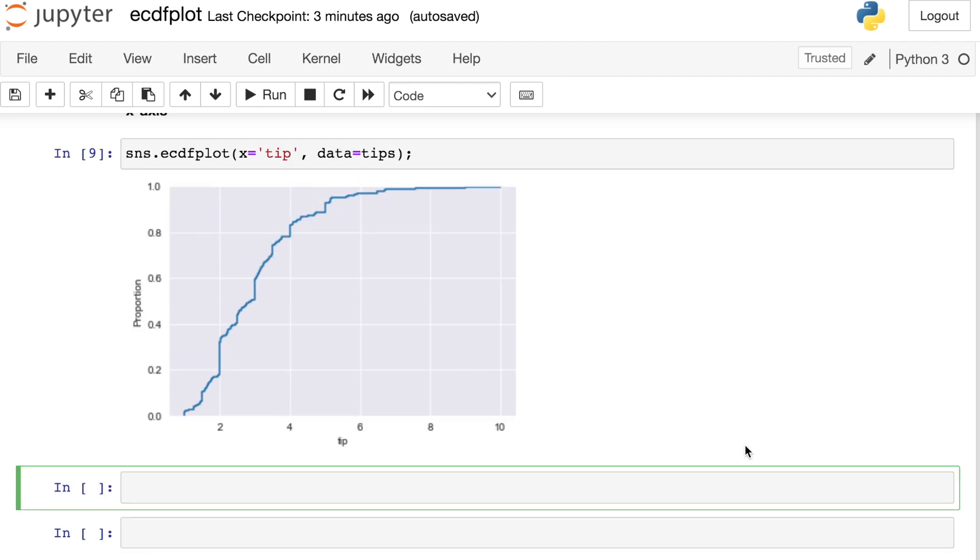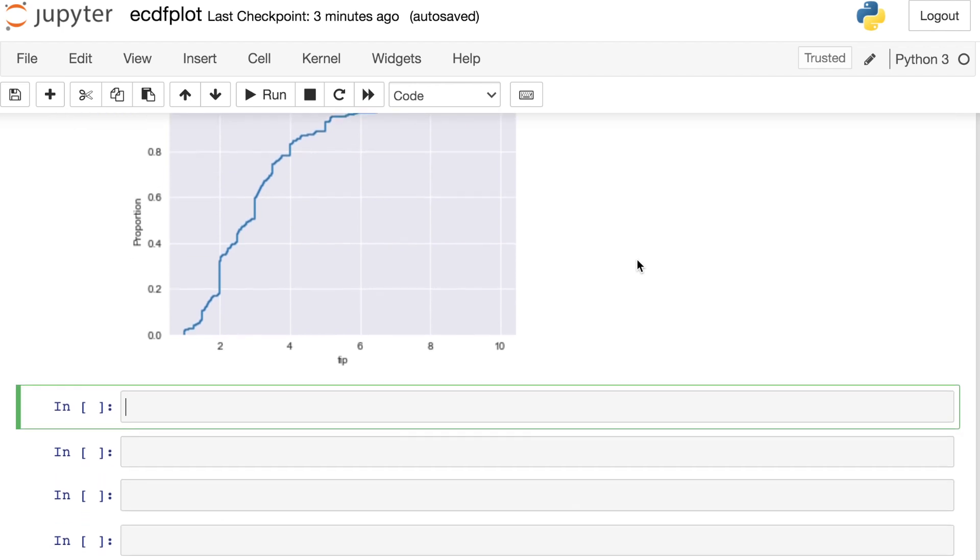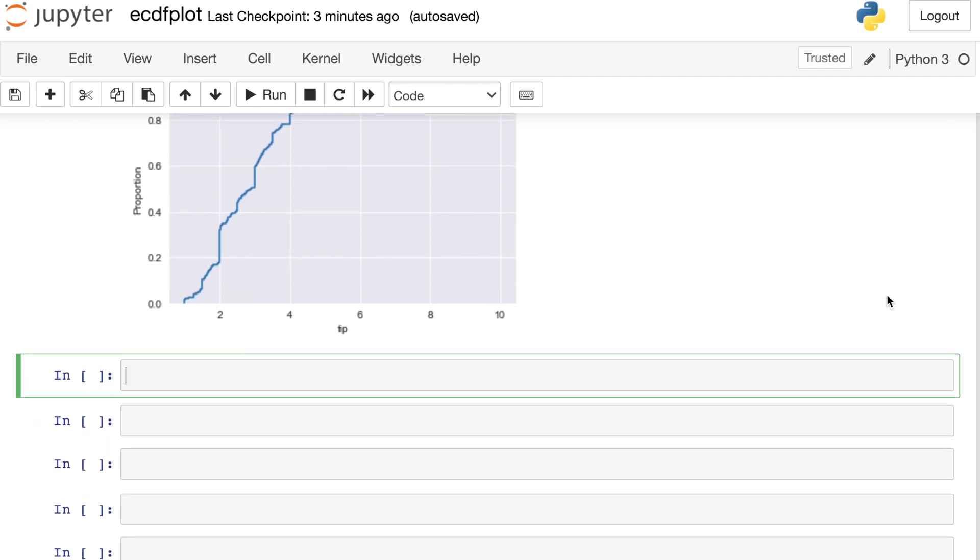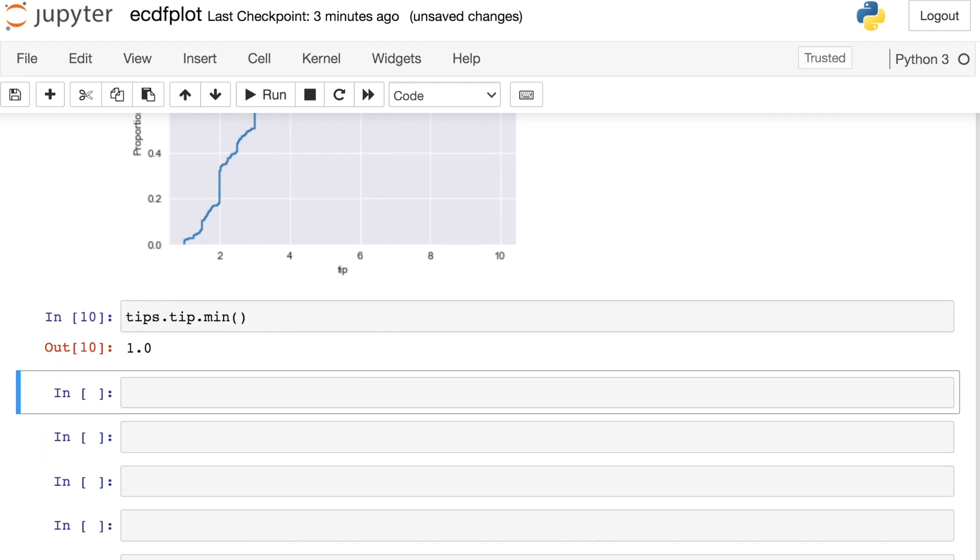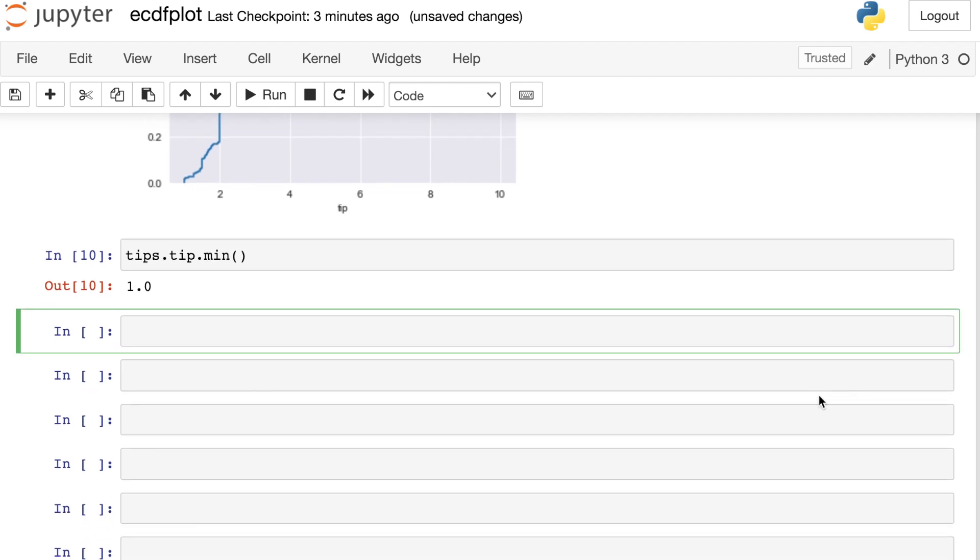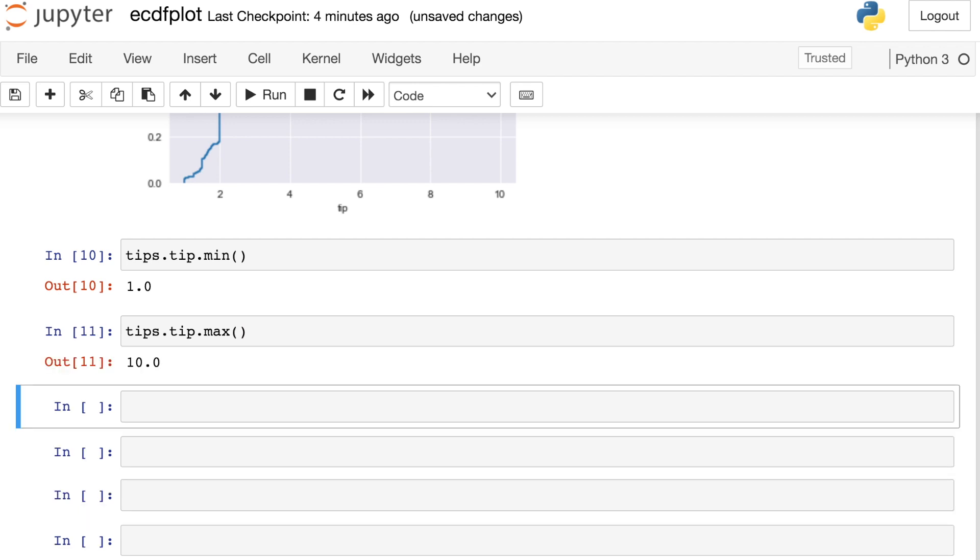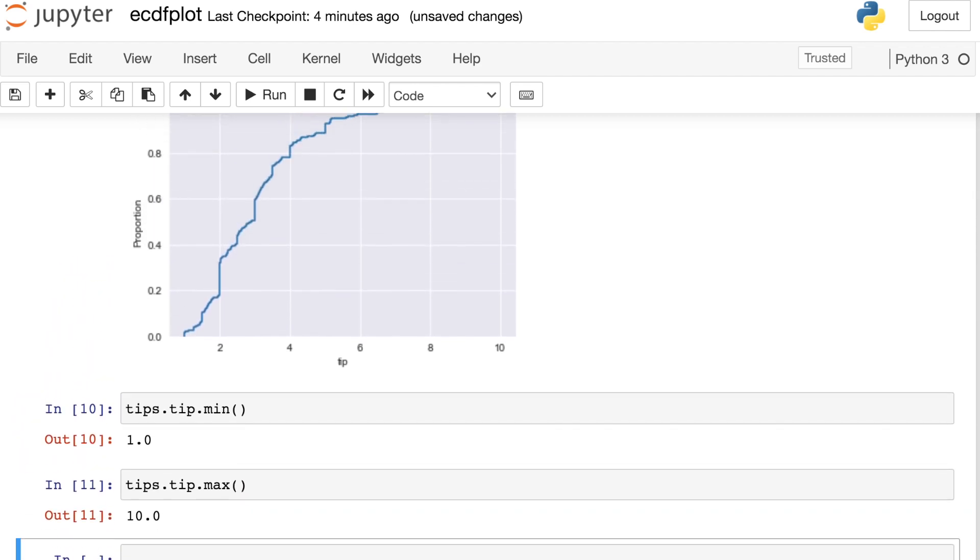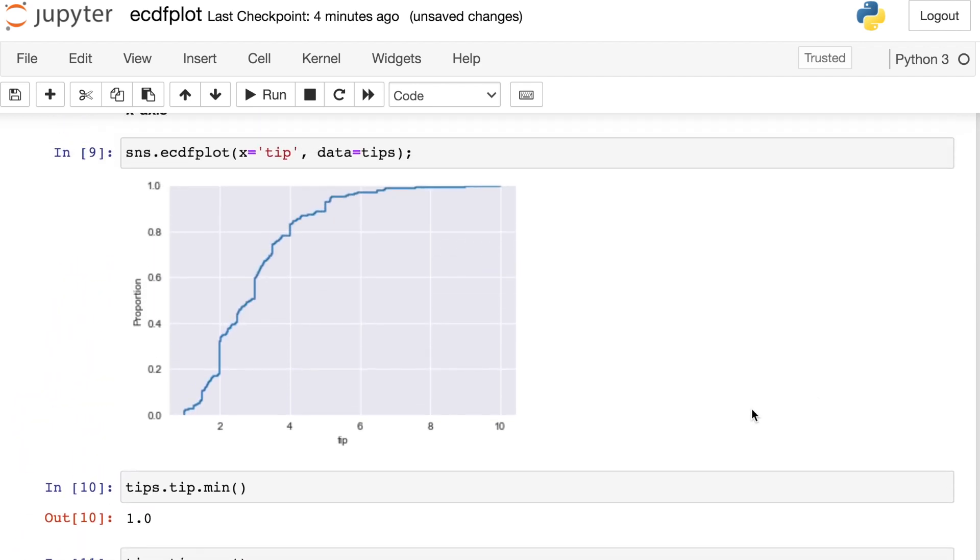So a couple things to notice here: you'll see that the chart begins at a value of one and ends at a value of 10. That's coming from the minimum and maximum values for these tip amounts. So if we reference that tips data frame and the tip column and take the minimum, we see a value of $1. Likewise, if I take the tips data frame, the tip column and check the max, that will be $10. So your ECDF plot is going to range throughout the min and the max of whatever data you're plotting.